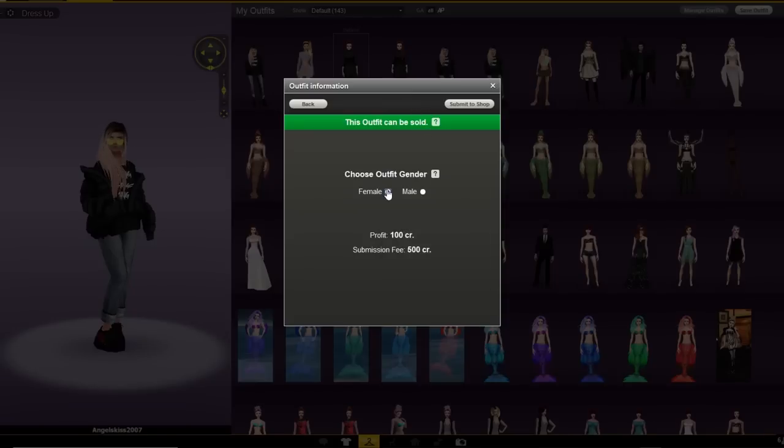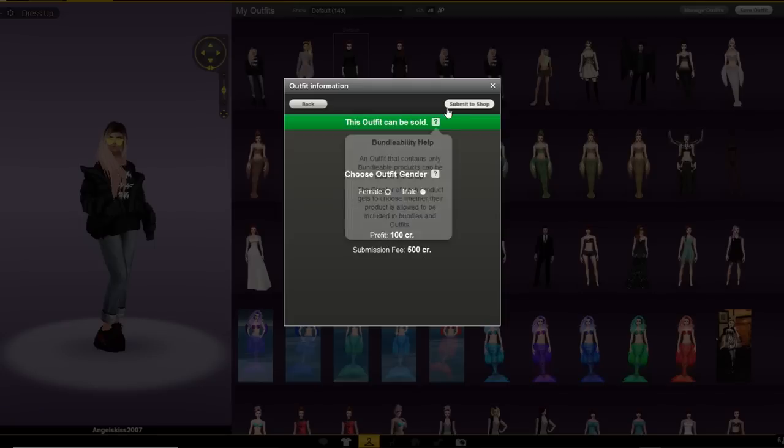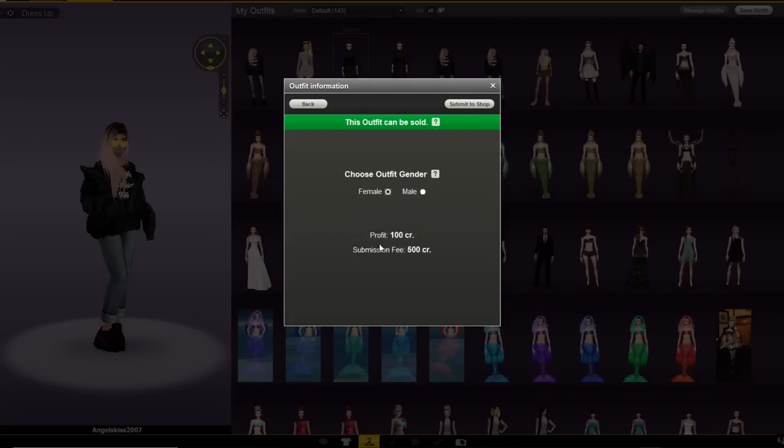You will choose the outfit or the gender and you can see the submission fee. It's automatically set to 100 credits of profit so anytime somebody buys this, you're gonna get 100 credits back into your balance.